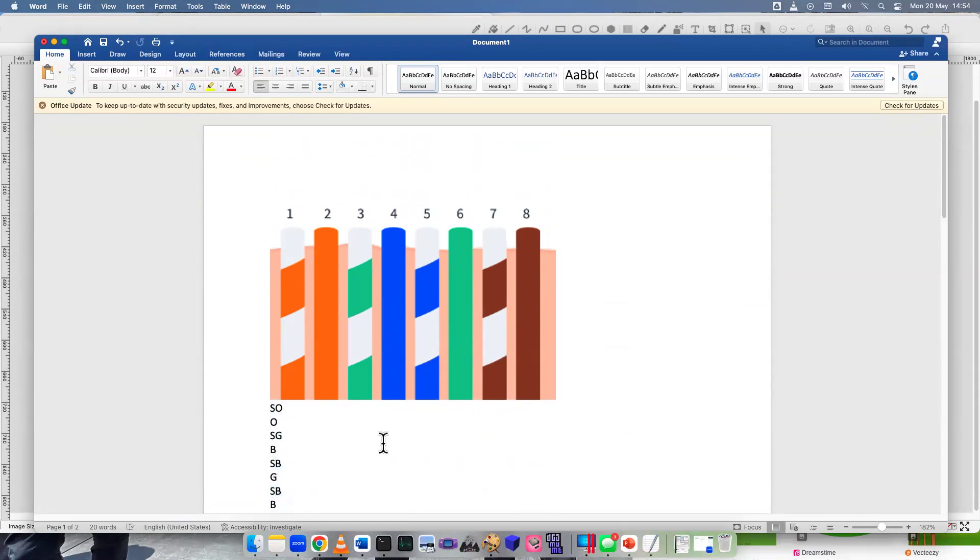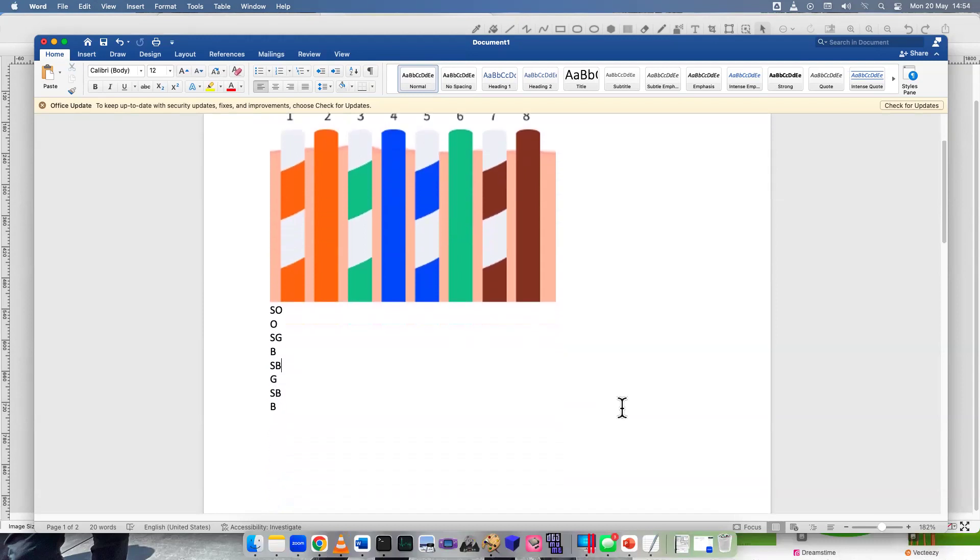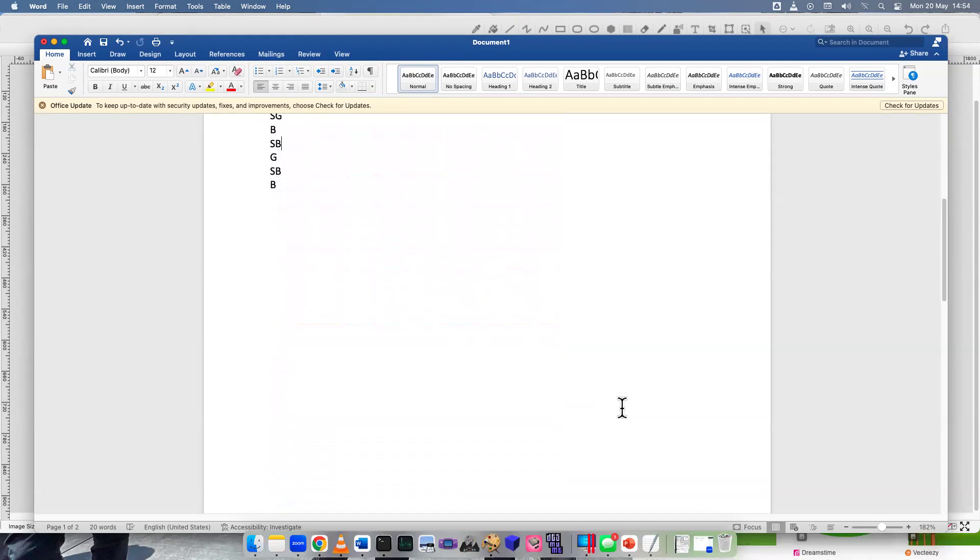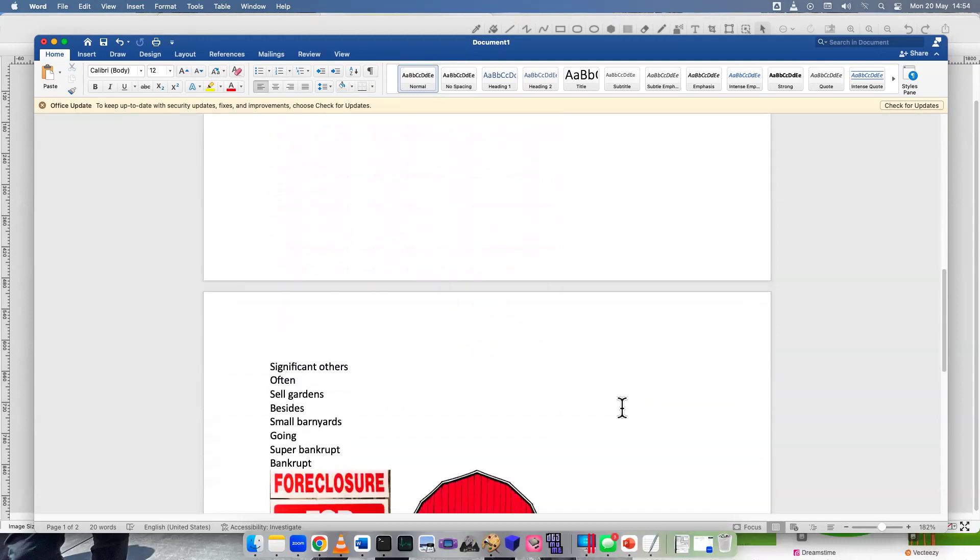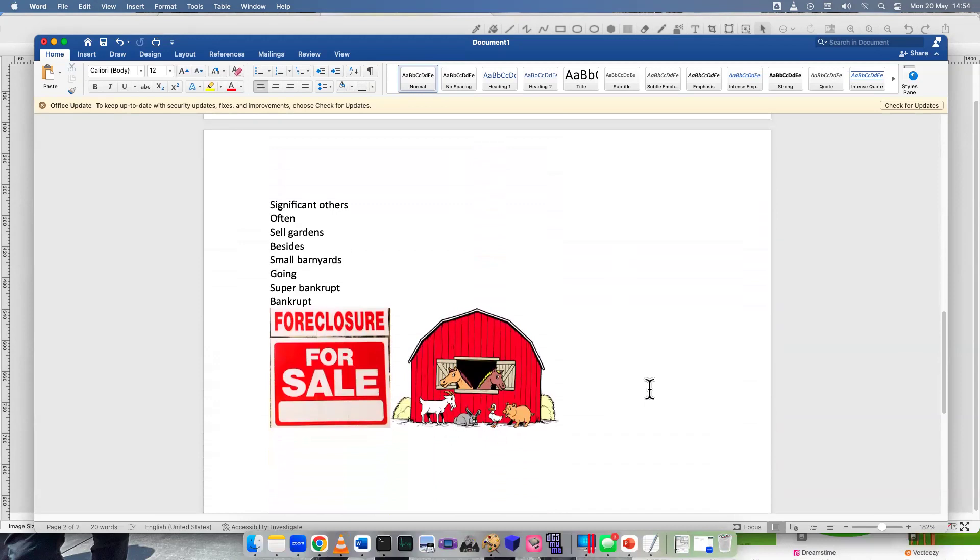Here's a story I made using those letters. Significant others often sell gardens beside small bondyards going super bankrupt, bankrupt. Anyway, it's pretty weird.